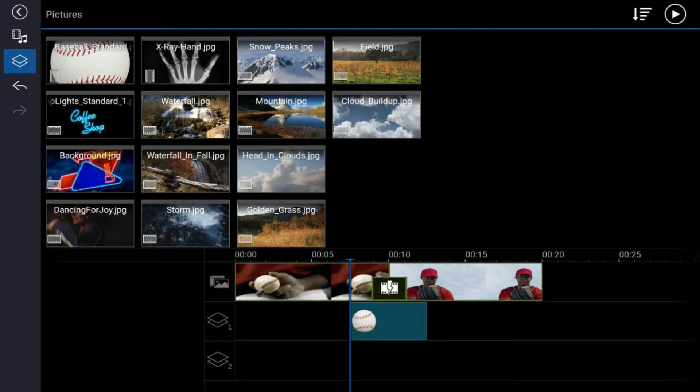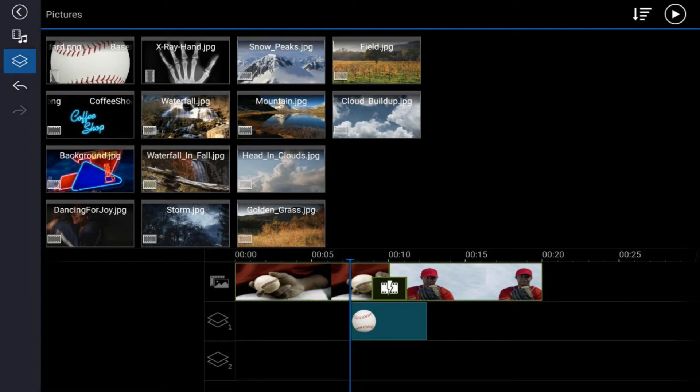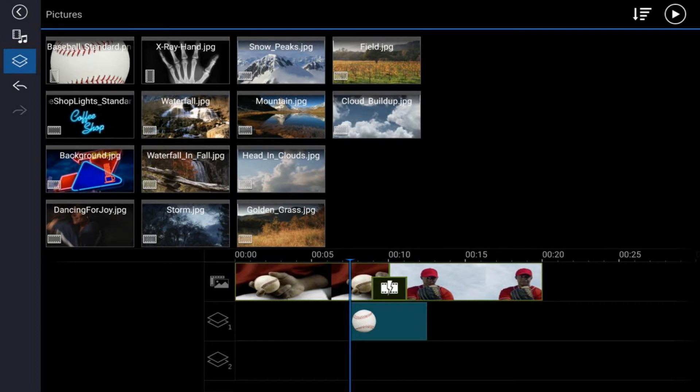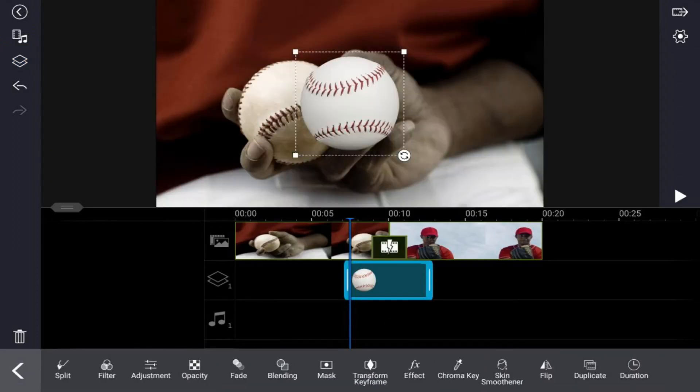Next we want to go ahead and transform or change the parameters of the baseball clip. So we're going to tap on the clip of the image on the overlay track, and then you want to tap on transform keyframe.